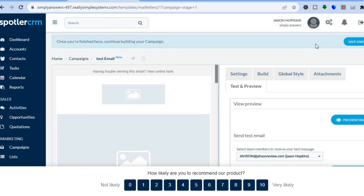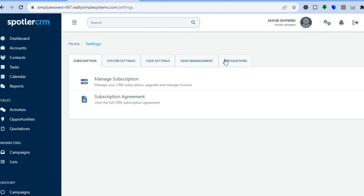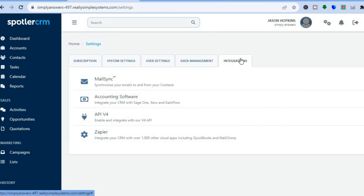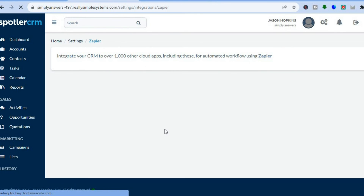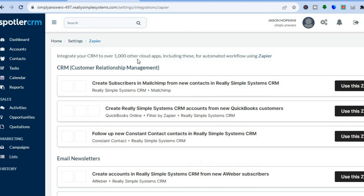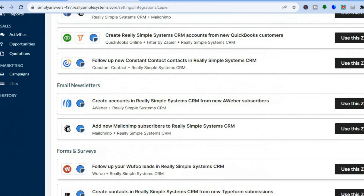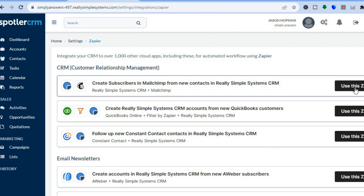To integrate different apps on this platform, tap on Settings in the top right-hand corner beside your profile picture, then tap on Integrations. You can see the different apps and platforms available to integrate — for instance, you can tap on Zapier, which lets you integrate your CRM with over 1,000 other cloud apps. All you need to do is tap on Use This Zap to integrate it.